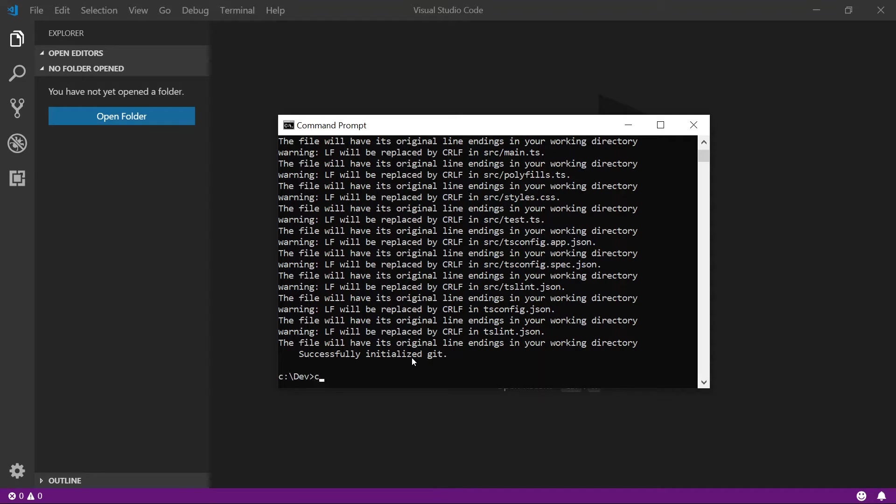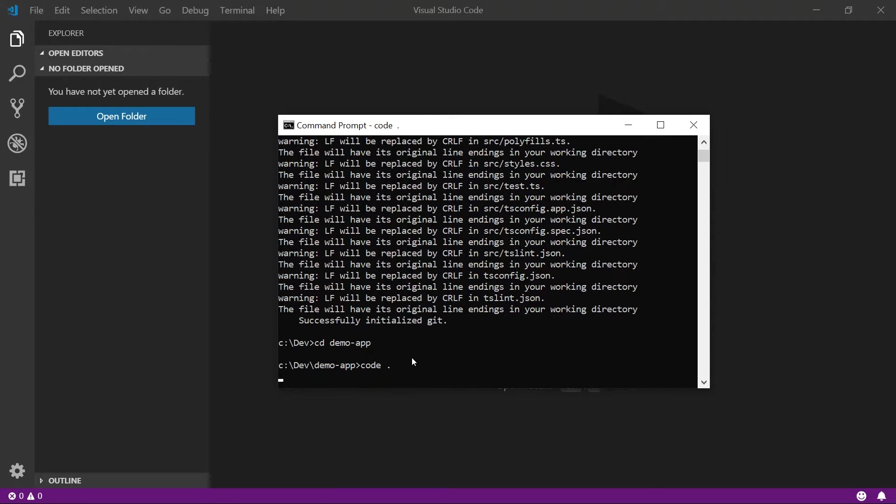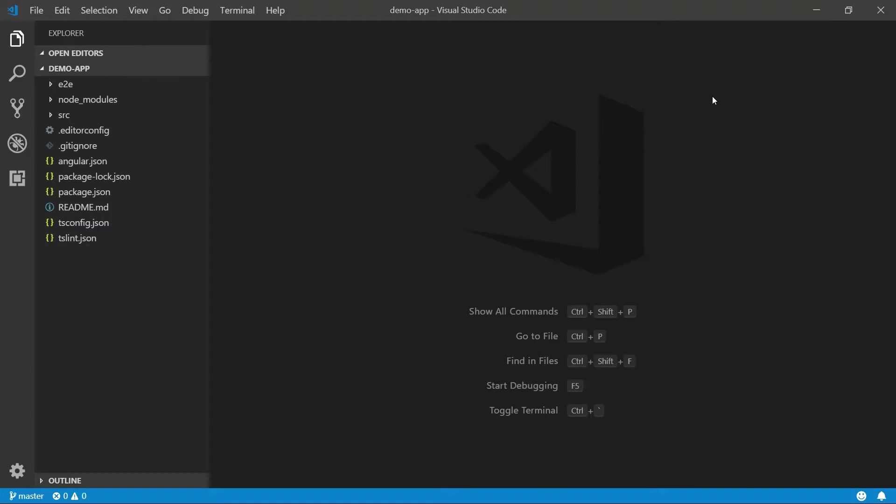So now what we want to do is we want to change directories to your DemoApp folder that was just created. Once you're in this DemoApp, we're going to open it with code by typing code space period. This is going to launch a new instance of Visual Studio Code that contains your Angular application.